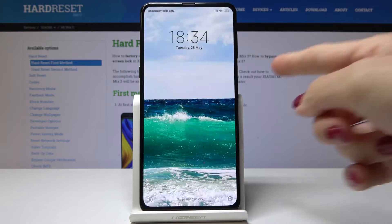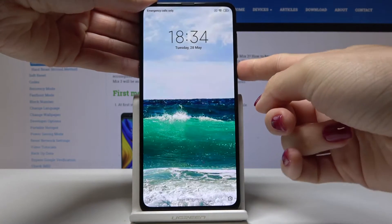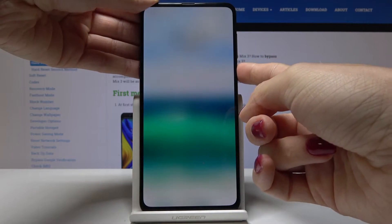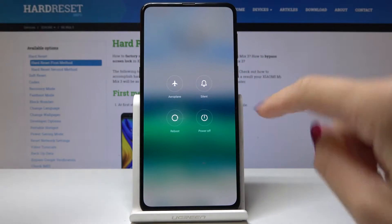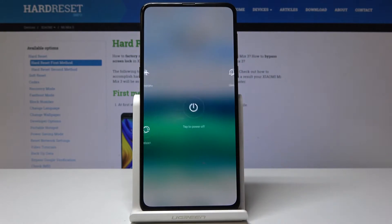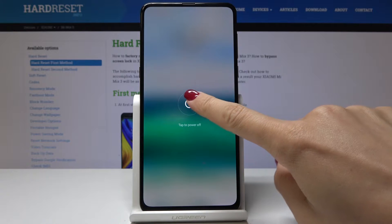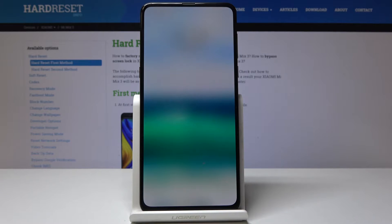At first you have to switch off your phone. Tap on the power key and hold it for a while, then click on power off and tap to power off one more time.